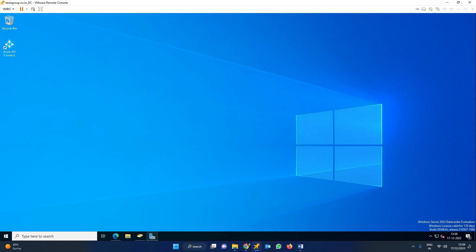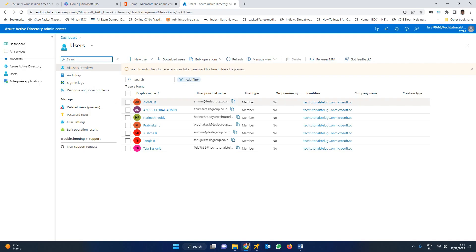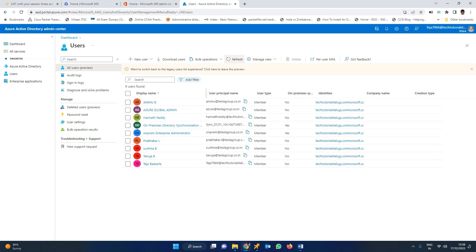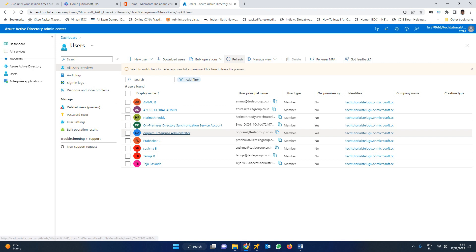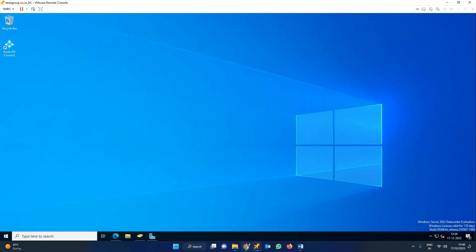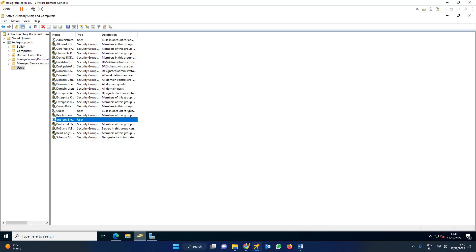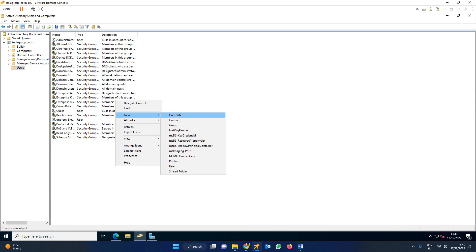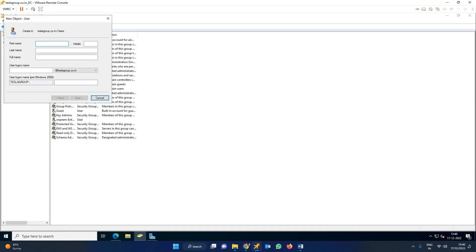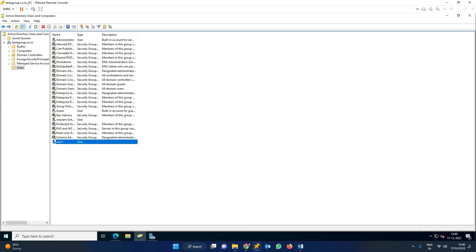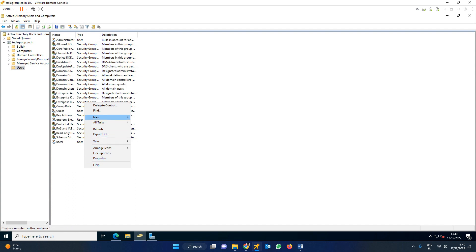Now let's go and create some test users. I'm going to create a few users in Active Directory. First user name is user1. Give it a password.